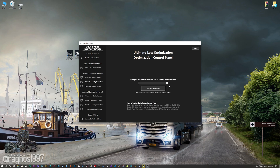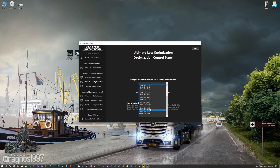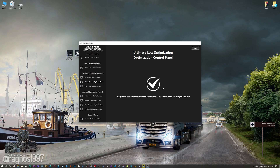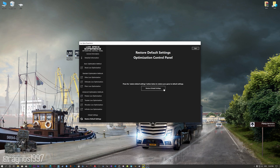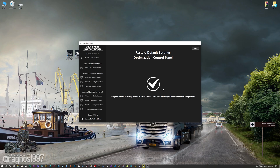When the optimization control panel loads, simply select the method of optimization and the resolution you would like to render your game at. This is something you will need to experiment on your own in order to see what works for your system the best. Once you decide which optimization method and resolution you are going to use, press the Execute Optimization button and then start your game. Also, if you are not satisfied with what you see, you can always restore your game to default settings by choosing the Restore Default option.